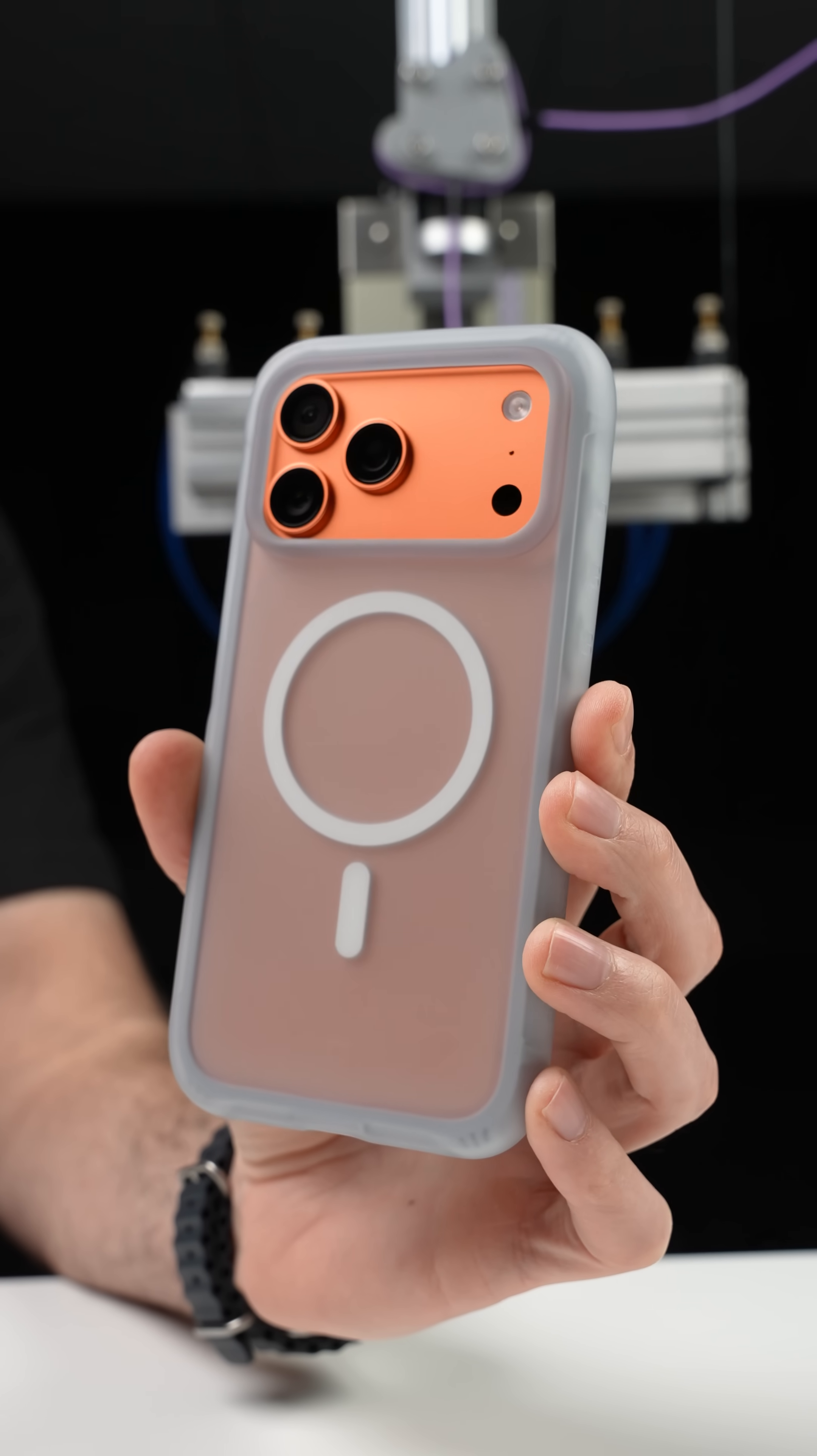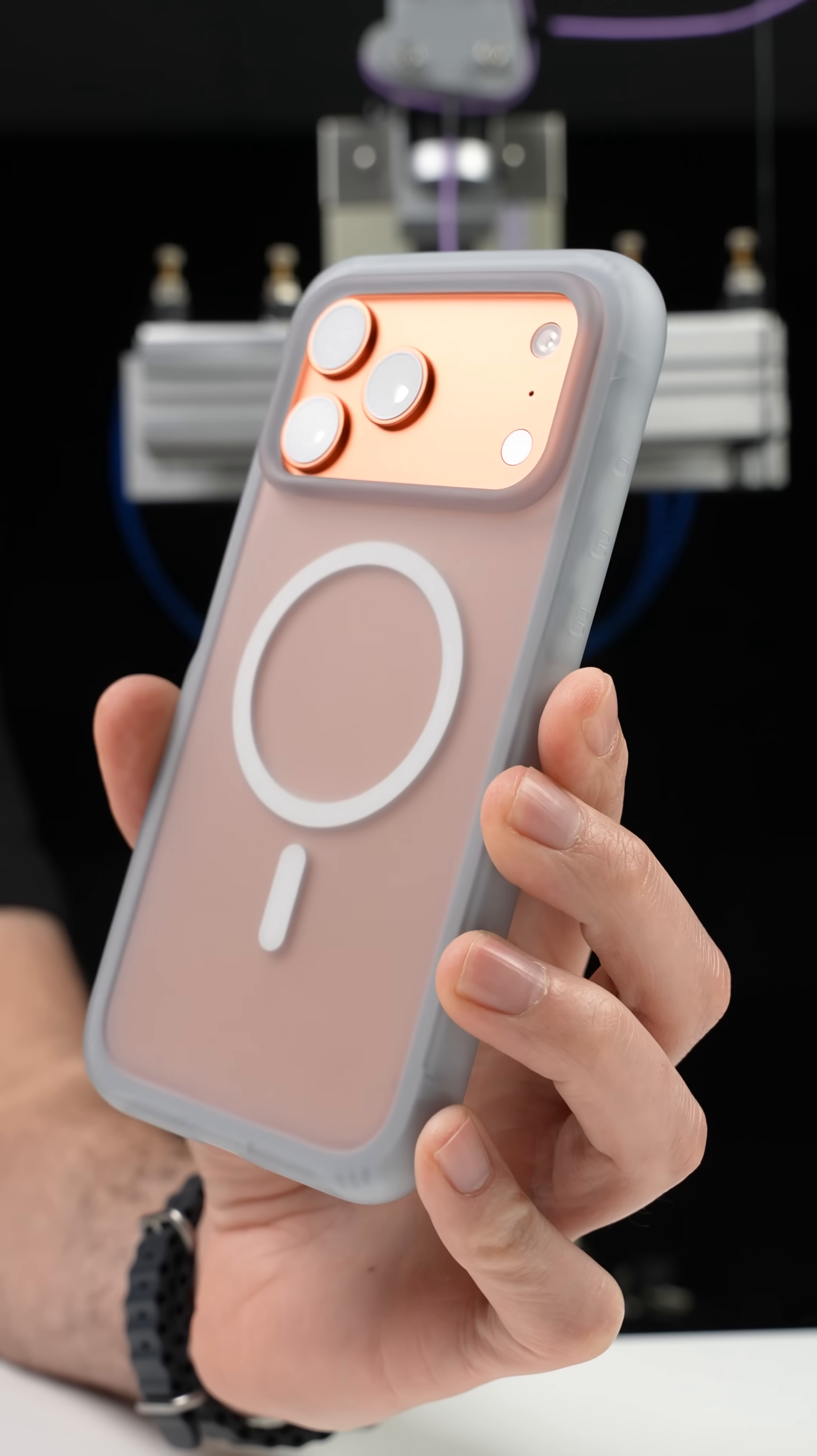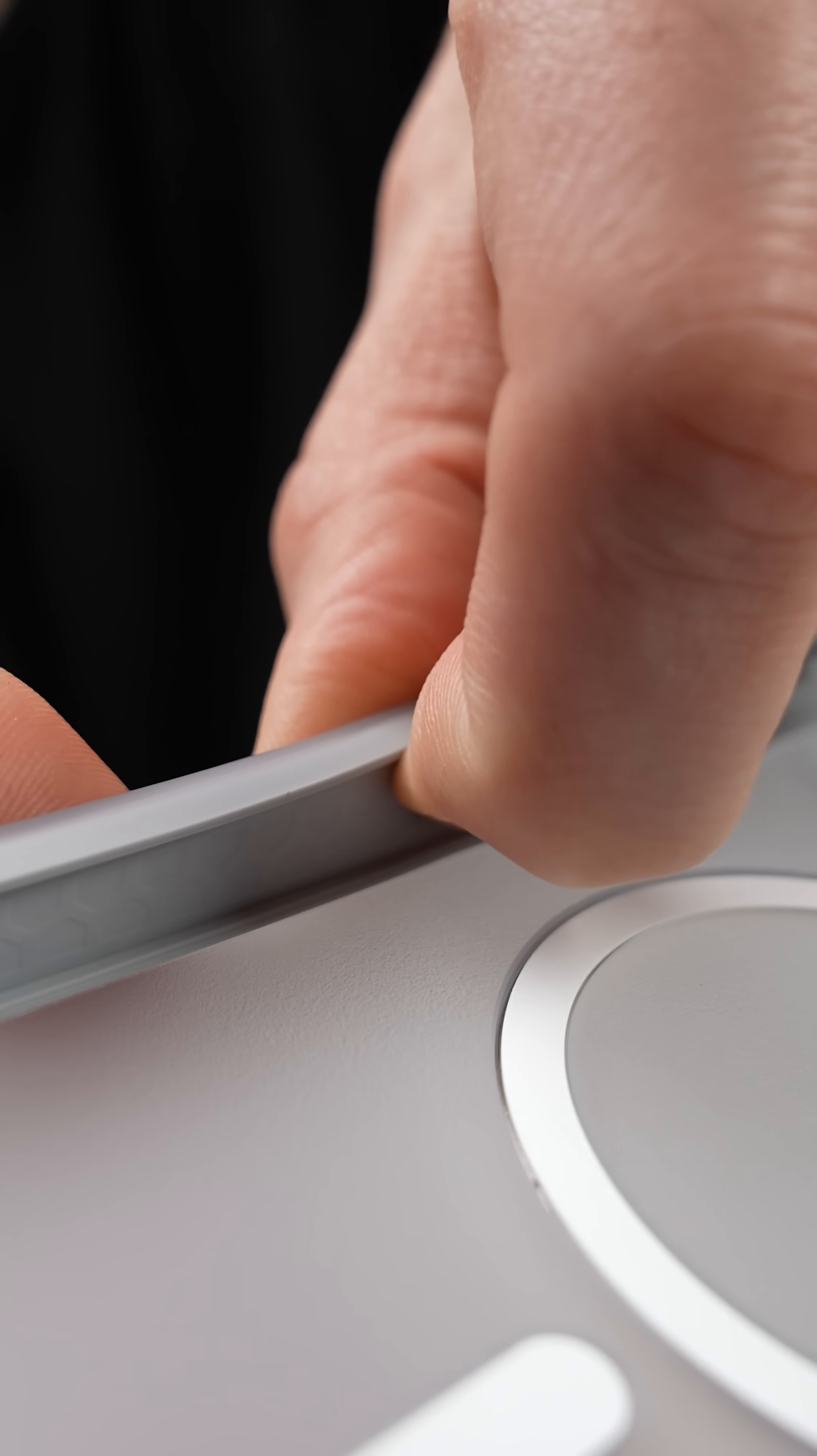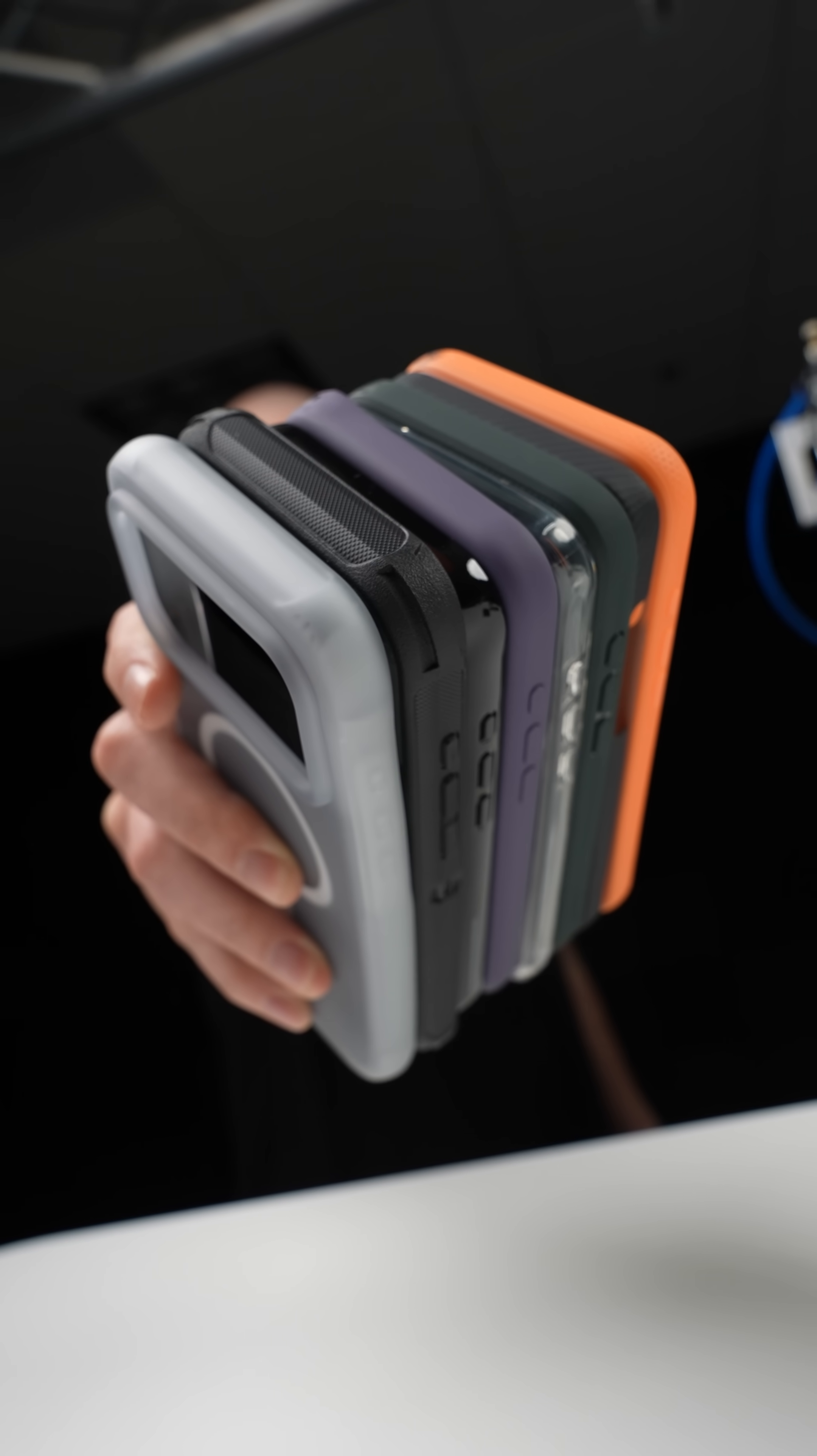And we did this because RhinoShield partnered up with us to answer one specific question. Does their new AirX case with its airbag-like design actually reduce the amount of shock that hits your phone more so than the others?